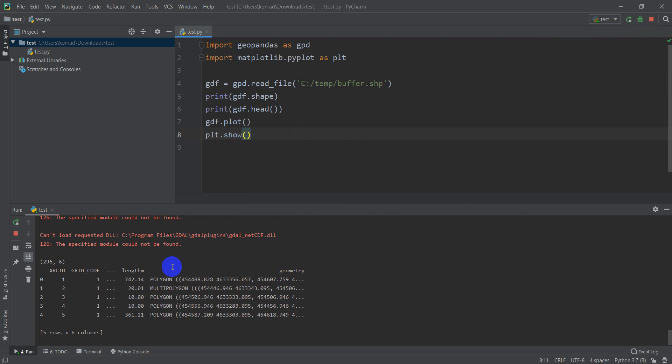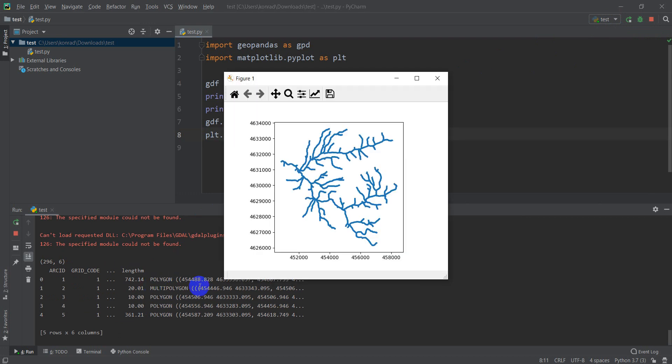All right, here we go, still printing stuff out, and there you go. There you can see we've plotted our buffer.